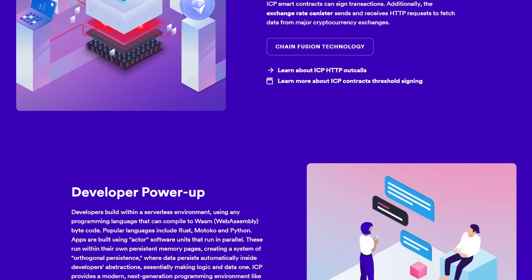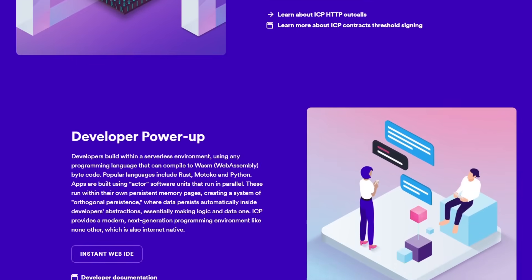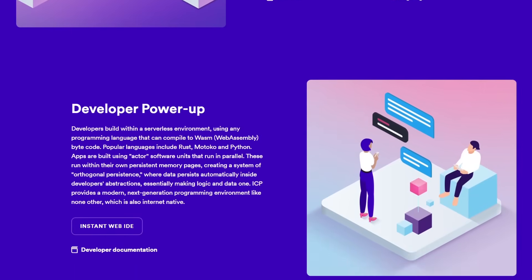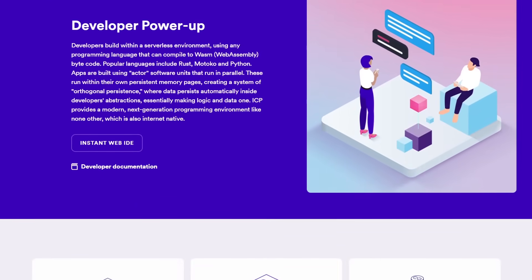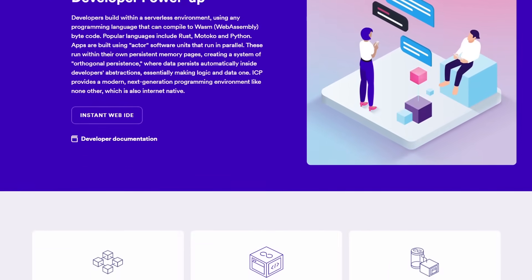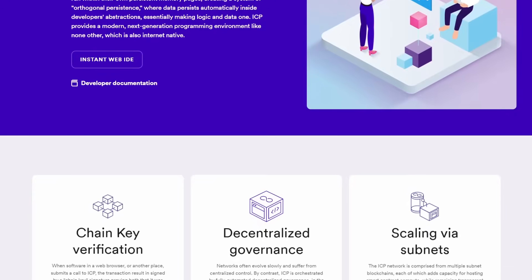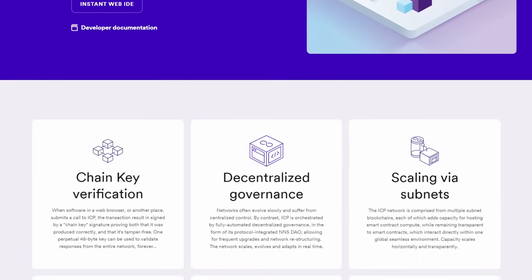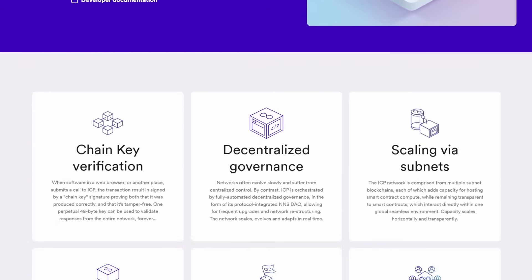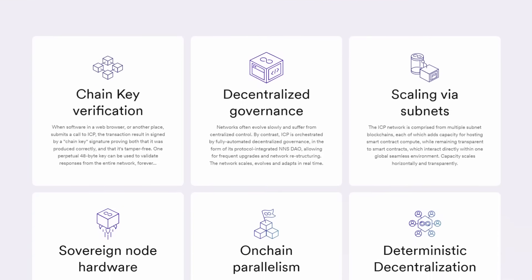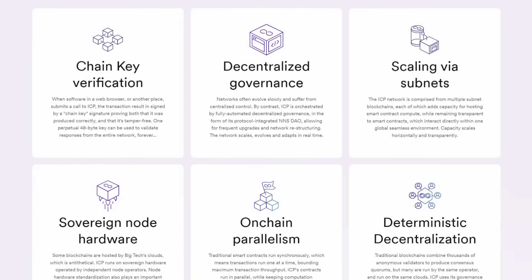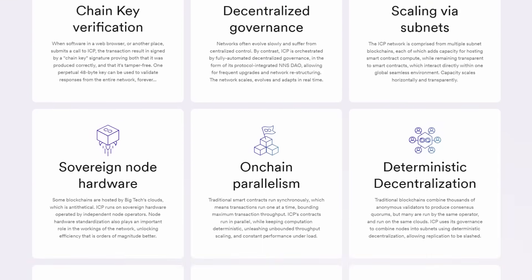One of the noteworthy innovations of the Internet Computer is its governance system known as the Network Nervous System. The Network Nervous System is a protocol that governs the network, enables proposals and votes on changes that affect how the Internet Computer operates.